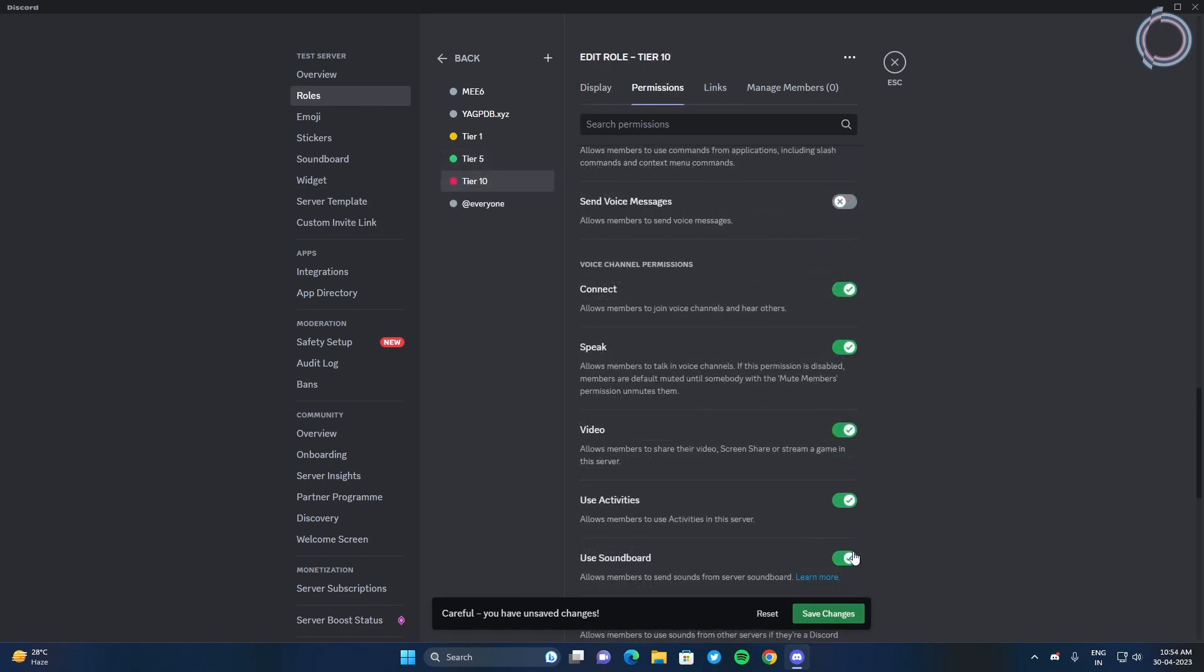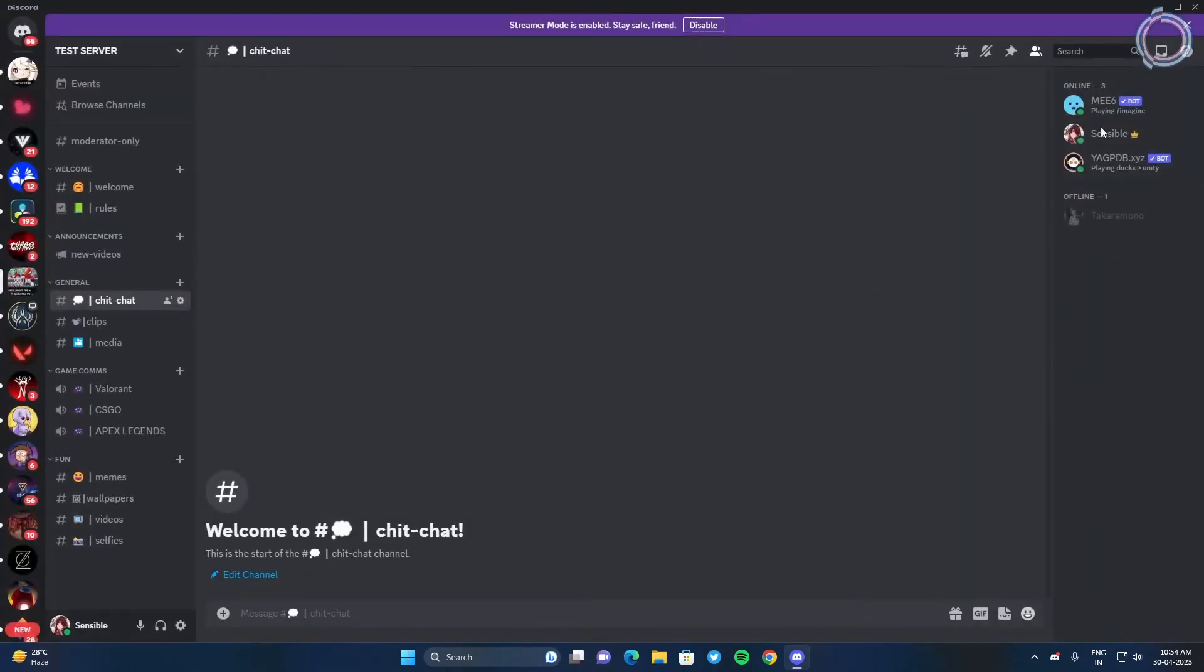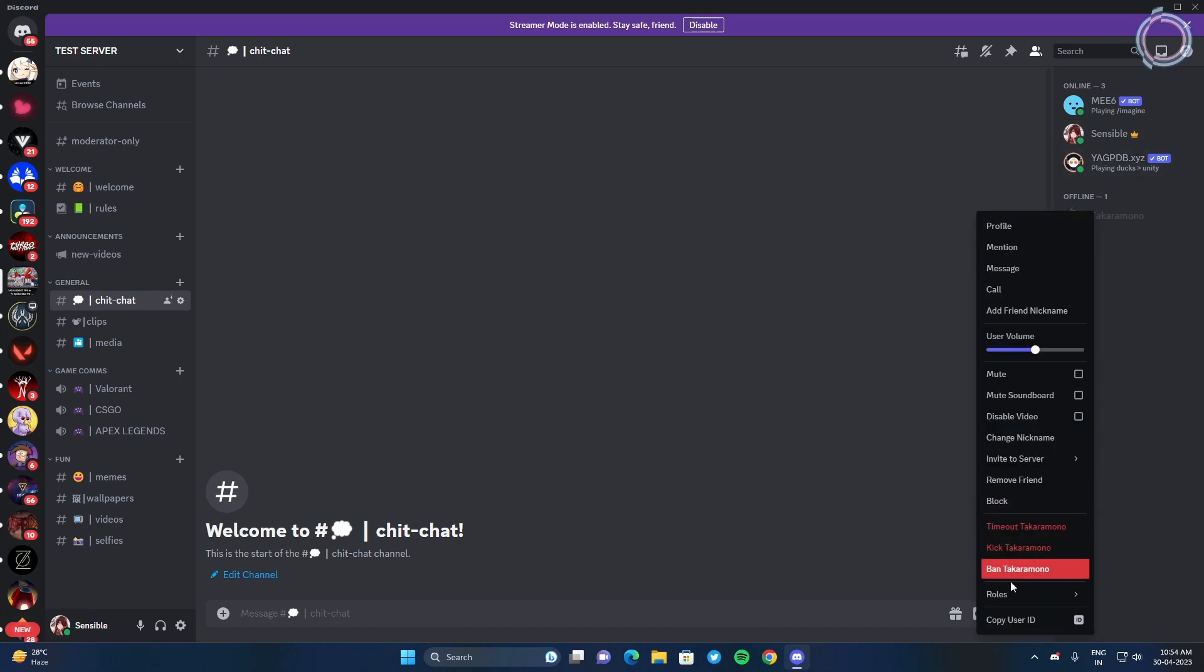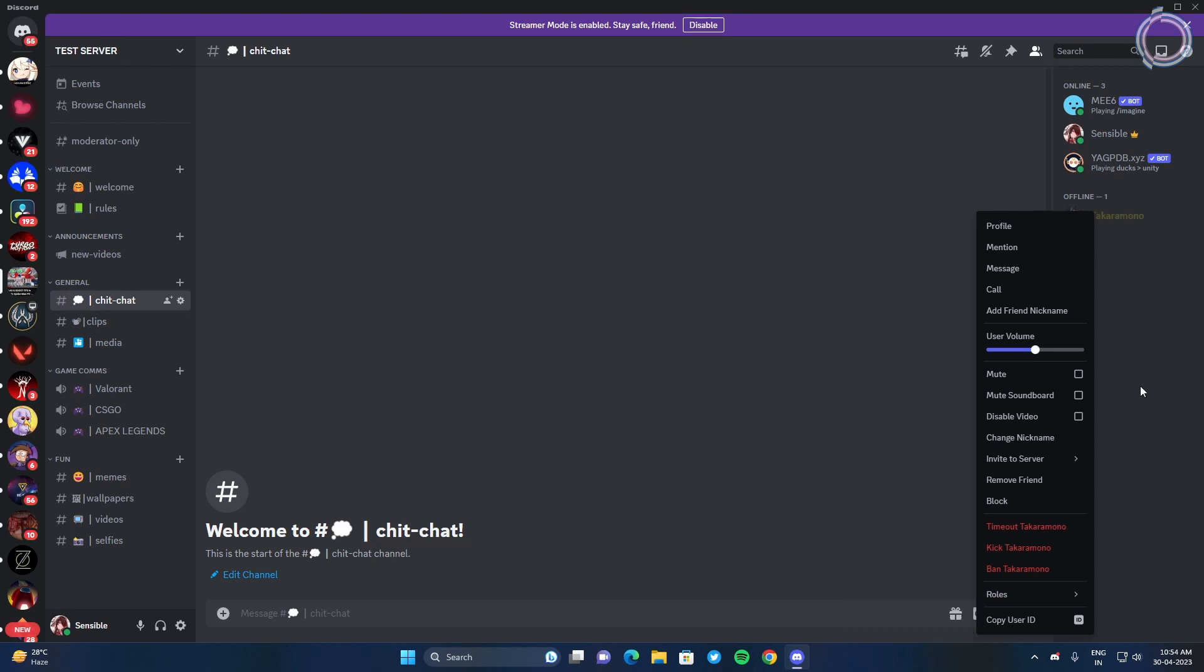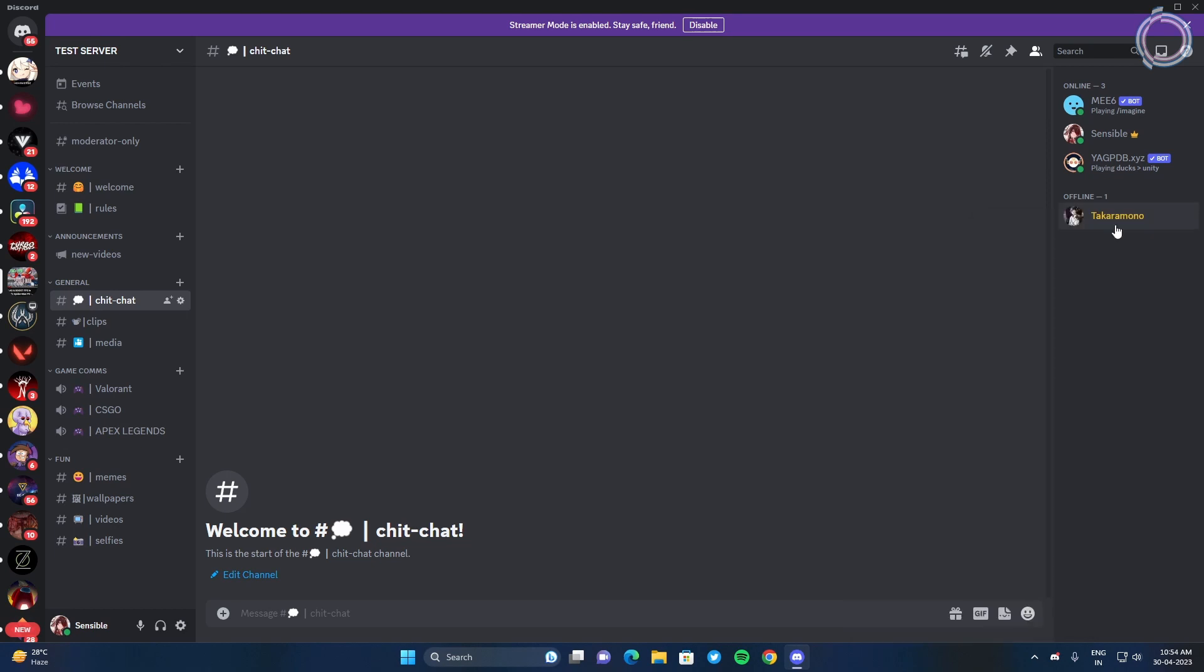You can customize them later on as well. Just save changes and here you can see nobody has a role right now, and let me just give my friend a role by right-clicking and going to roles and I can assign tier 1. Since he's offline, nothing much is appearing.